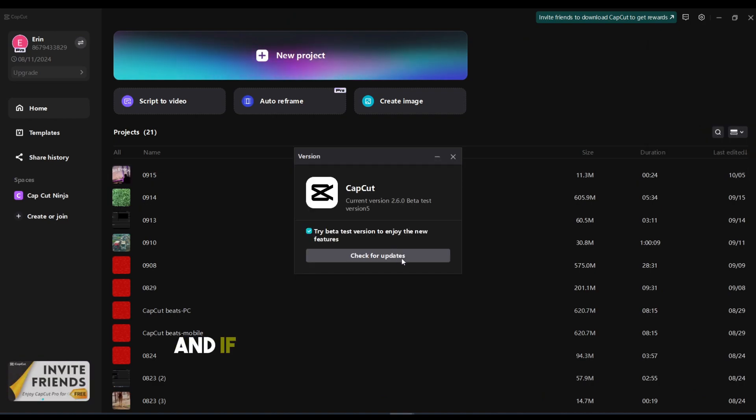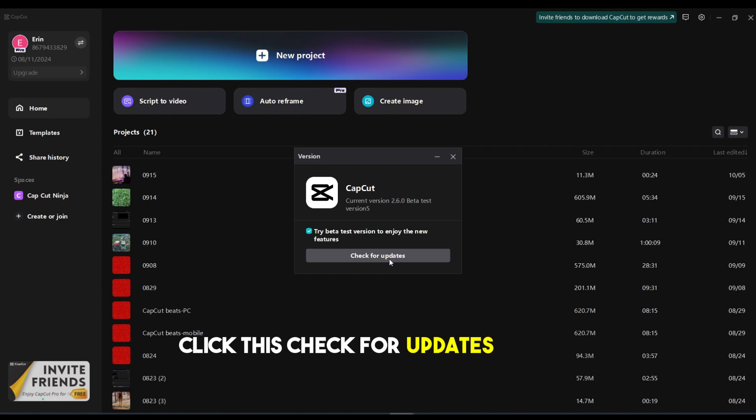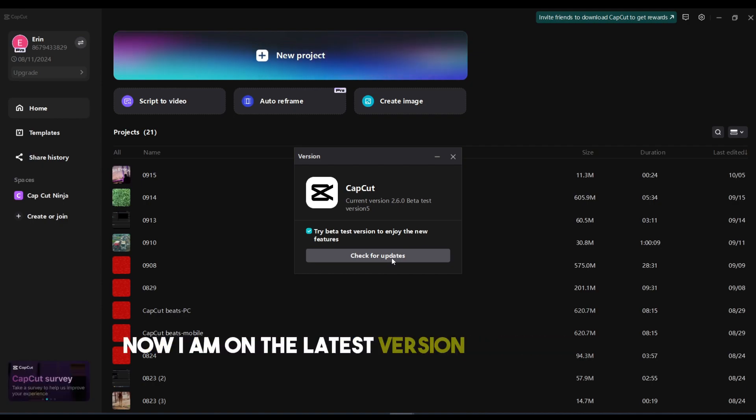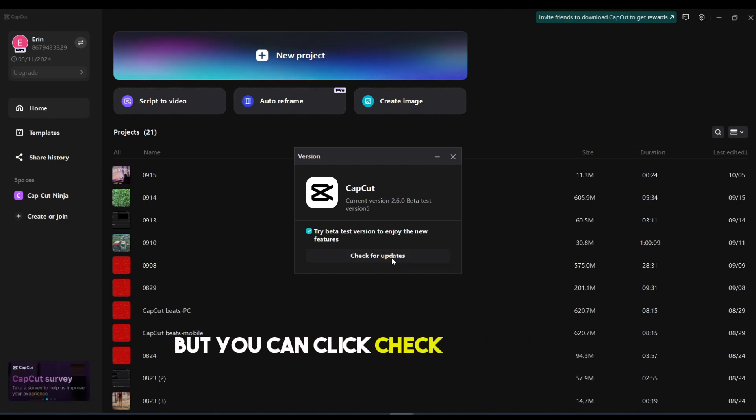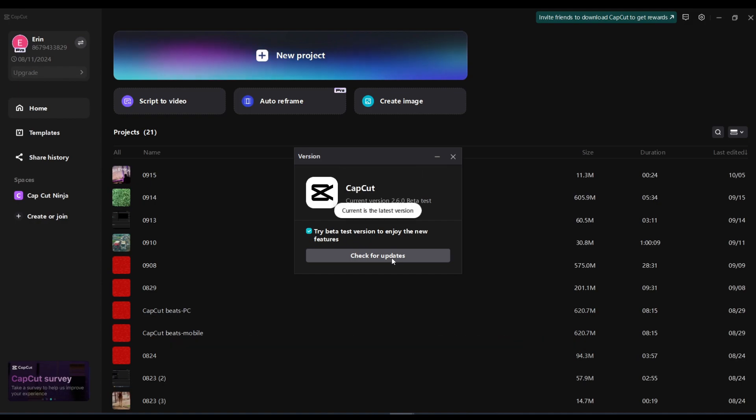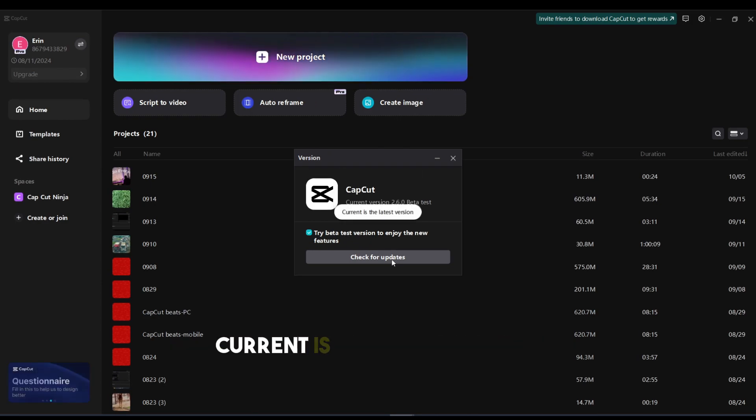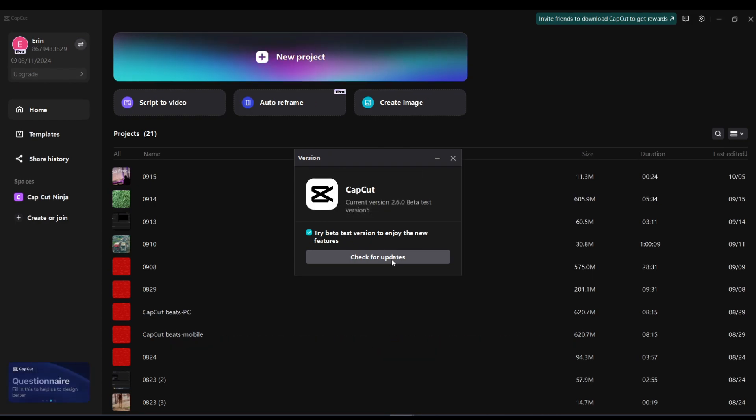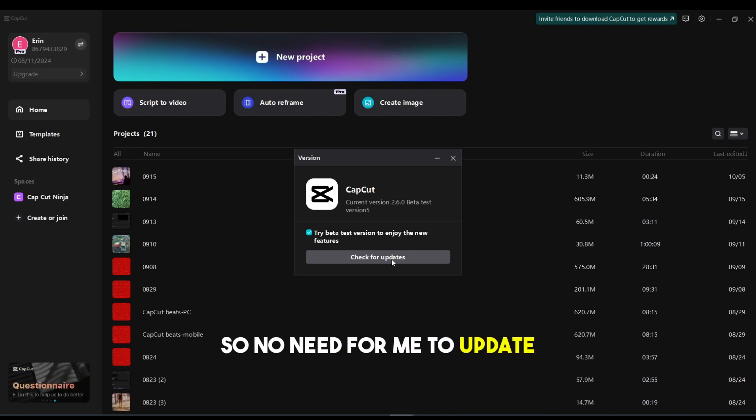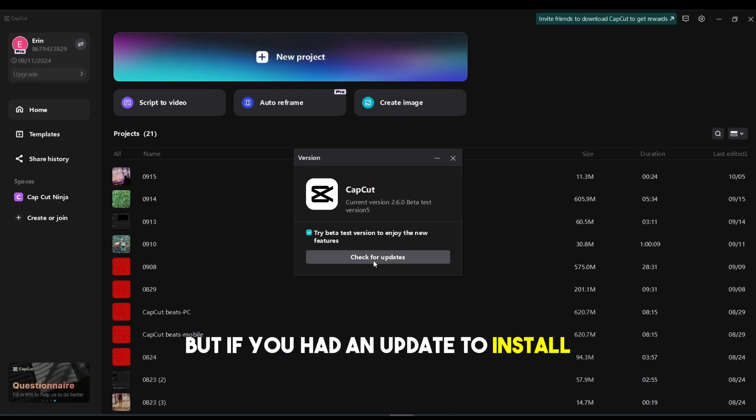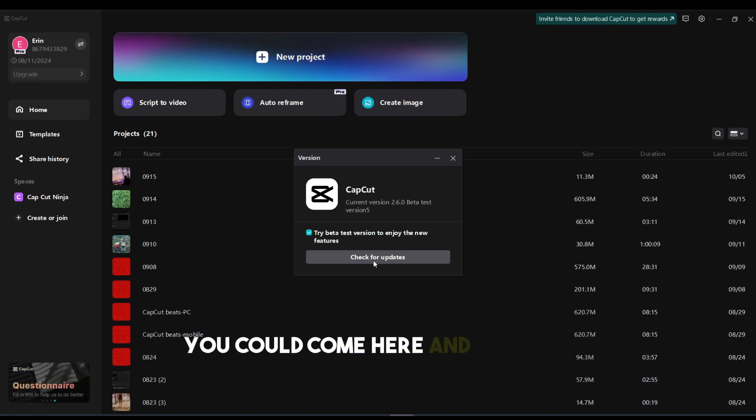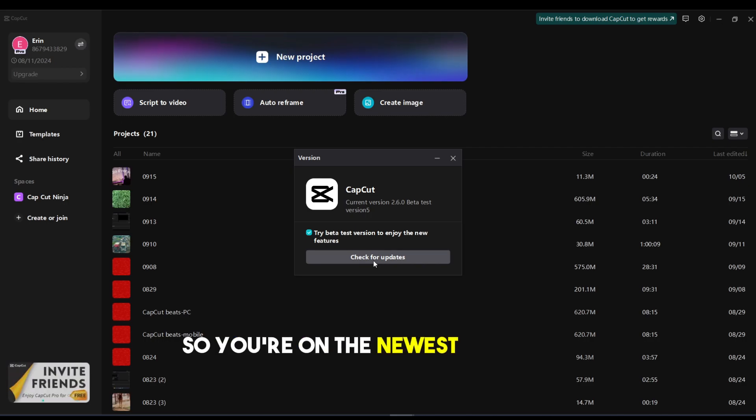To check for updates, click the check for updates button. I'm currently on the latest version, so no need to update. But if you had an update to install, you could come here and update it so you're on the newest software.